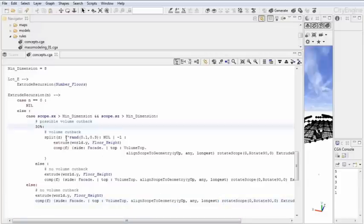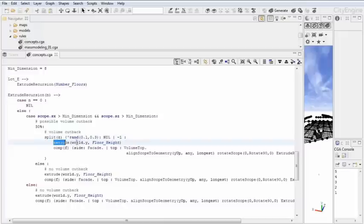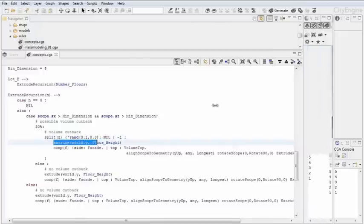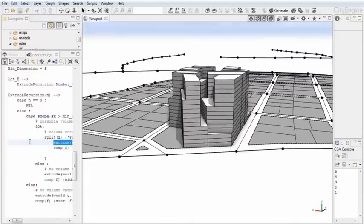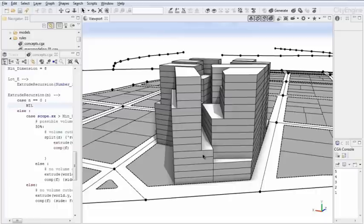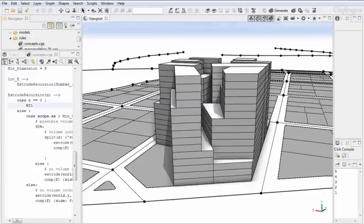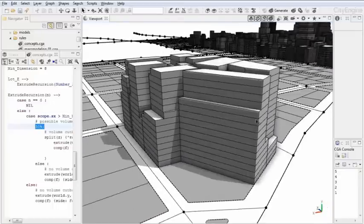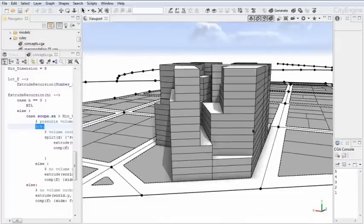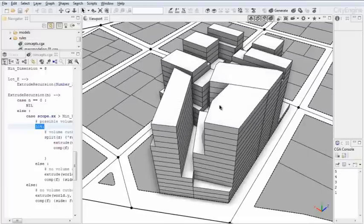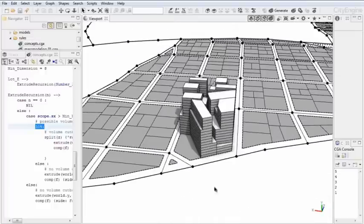And then I'm splitting basically by some chance some part of this polygon away, and then I continue to extruding to the full volume. It sounds a little bit tricky in the code, but what it basically does is with a chance of 30% for each of the floors, one split is done to reduce the volume when the building basically grows. This is just one very simple way of how you can use recursions.